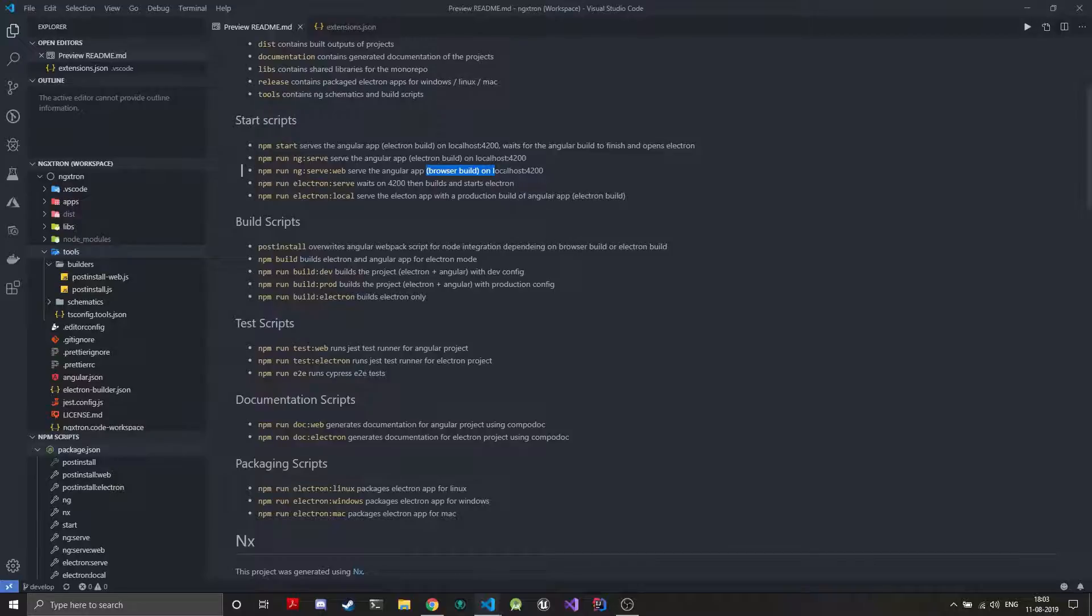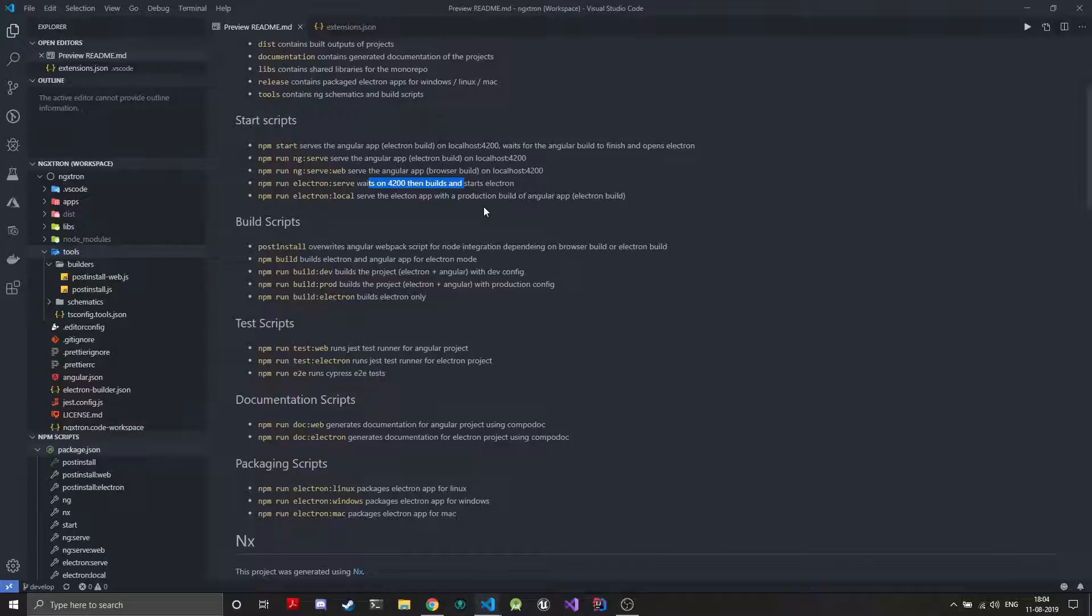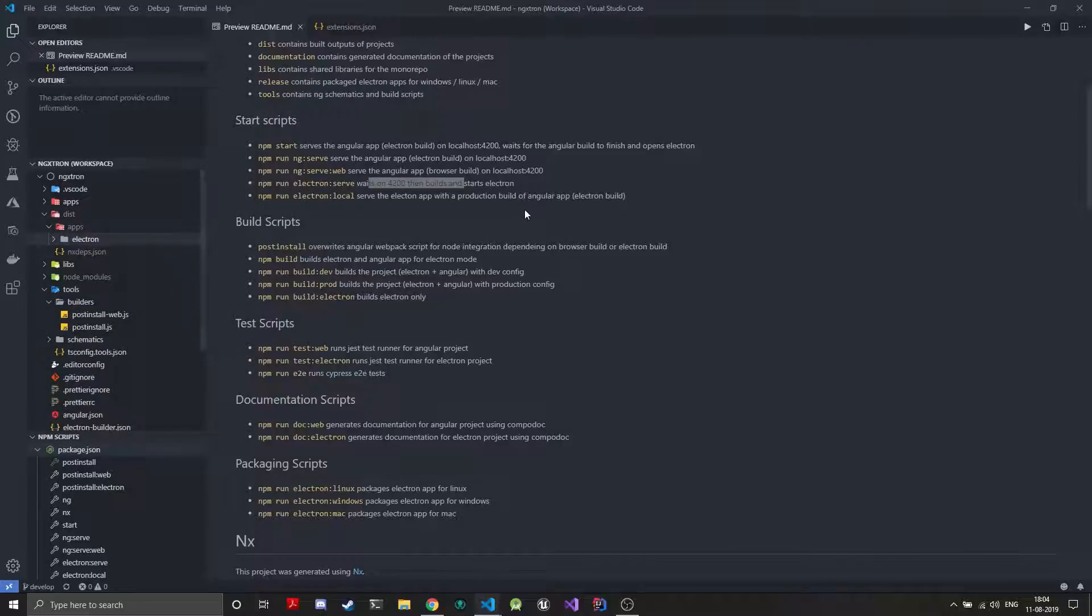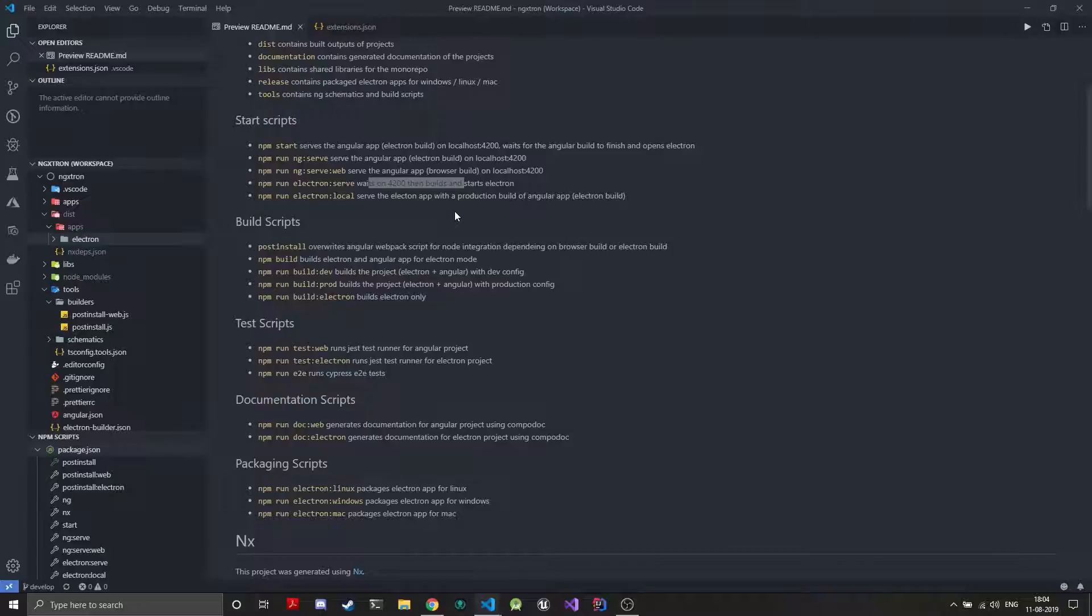In this, web actually serves the browser build on the localhost. The electron-serve just starts the Electron to wait on localhost. Electron-serve-local serves the Electron app but with the production build of Angular app. When you do a production build of Angular app it all compiles down to JavaScript, CSS and HTML files which will be stored in the dist folder inside apps. There will be a browser folder which will have the production build of Angular. So electron-local just loads these files. Electron-local won't have hot reload for the browser, the frontend code because those are generated using the production build.